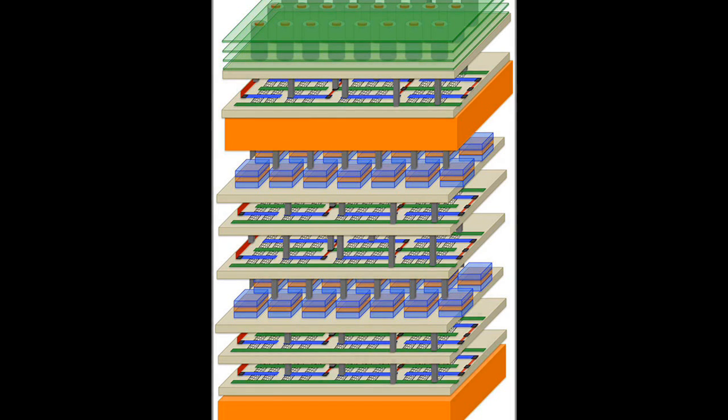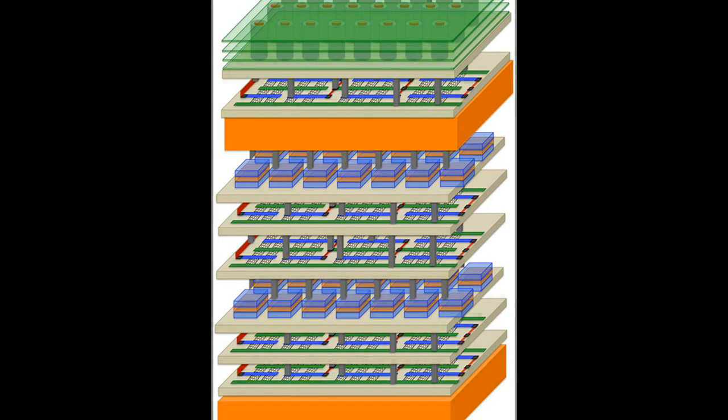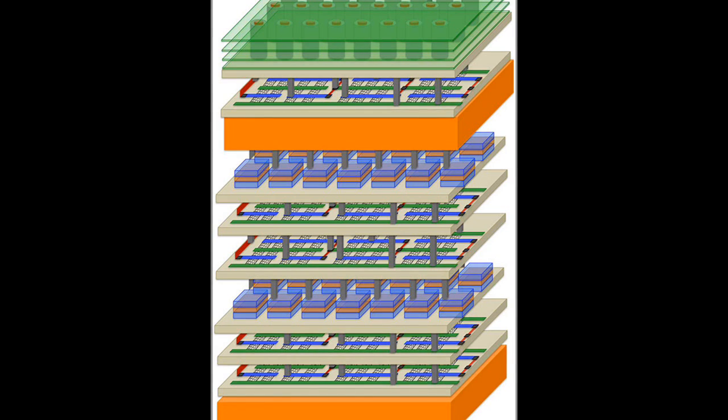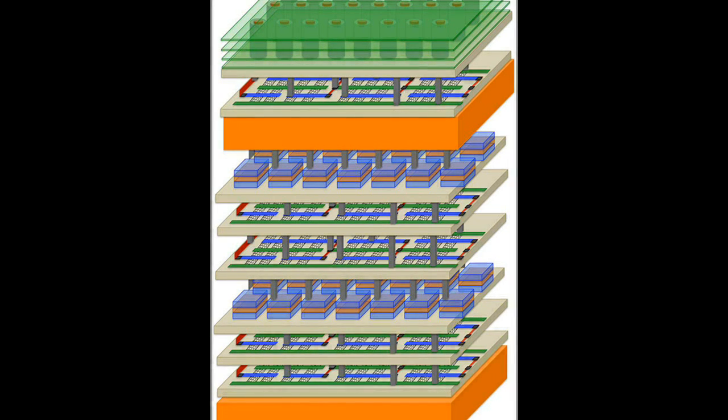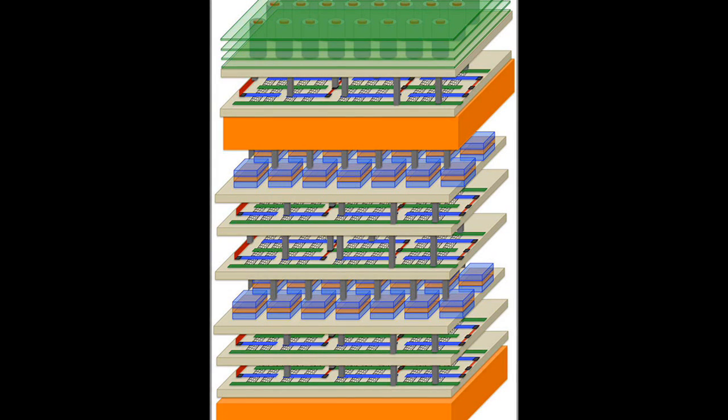N3XT high-rise chips are based on carbon nanotube transistors. Transistors are fundamental units of a computer processor, the tiny on-off switches that create digital zeros and ones.